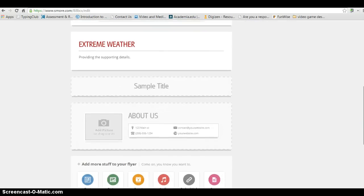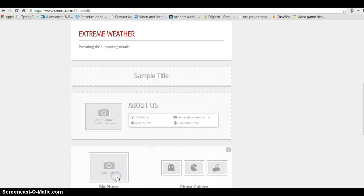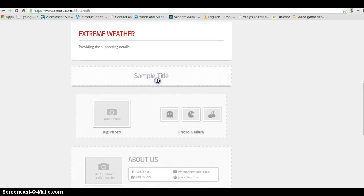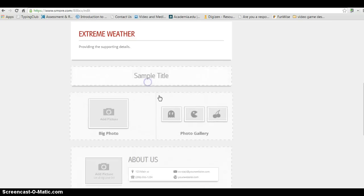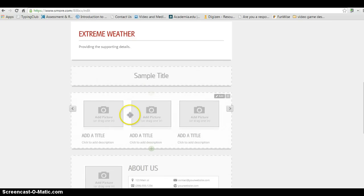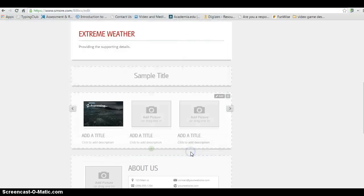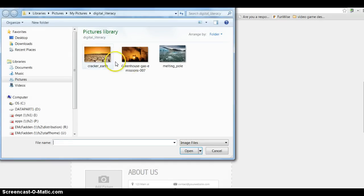And under Extreme Weather, maybe I want some other pictures here. I'll drag that. And I'm going to do a gallery. Let me drag that one more. And I'm going to go ahead and click on my pictures that I want from my folder.